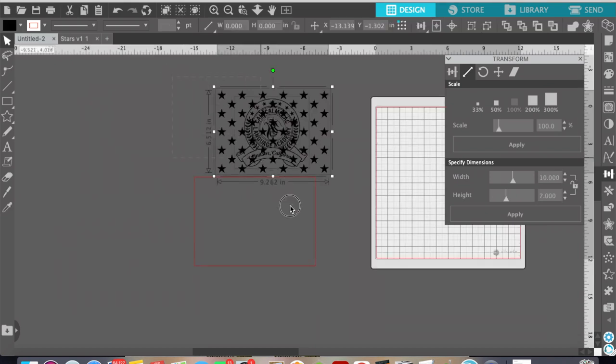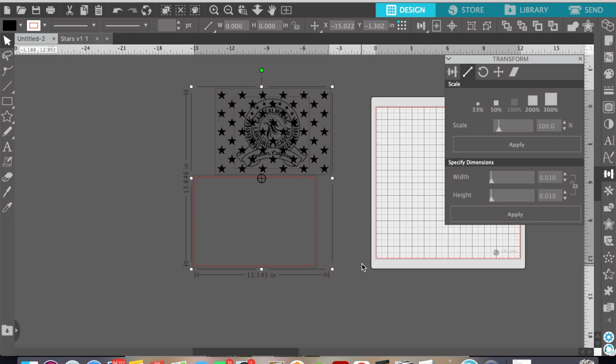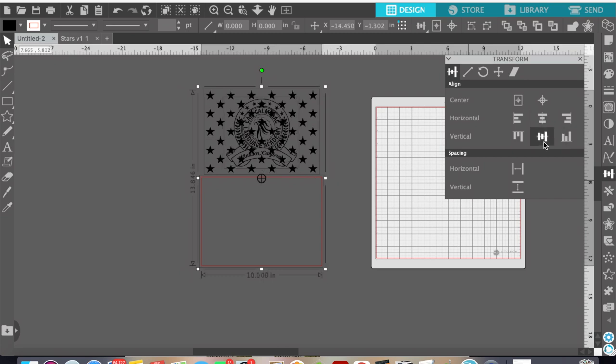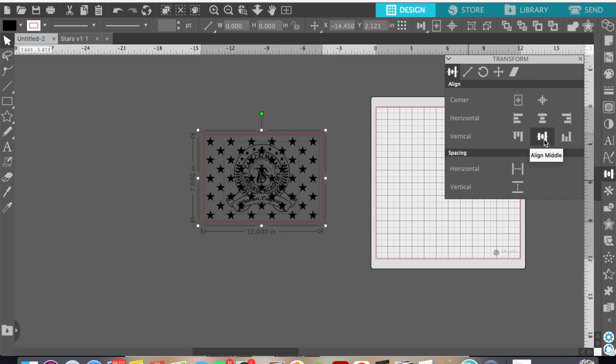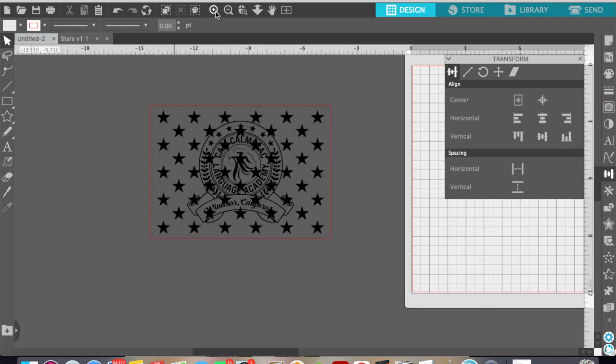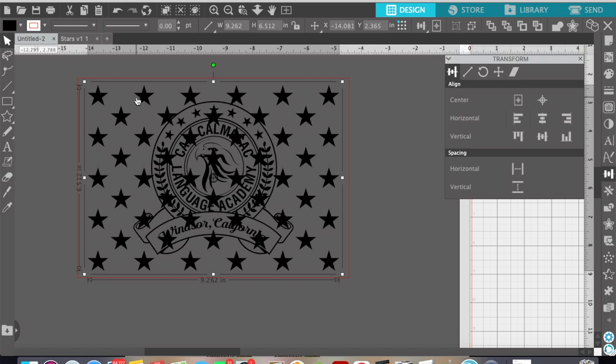So once that is sized I'm going to select all three images here, well the two images and the rectangle and while still in the transform panel I'm going to click on the align and I'm going to align the center and I'm going to align it vertically and that way my two SVG files are centered within the union that I created.